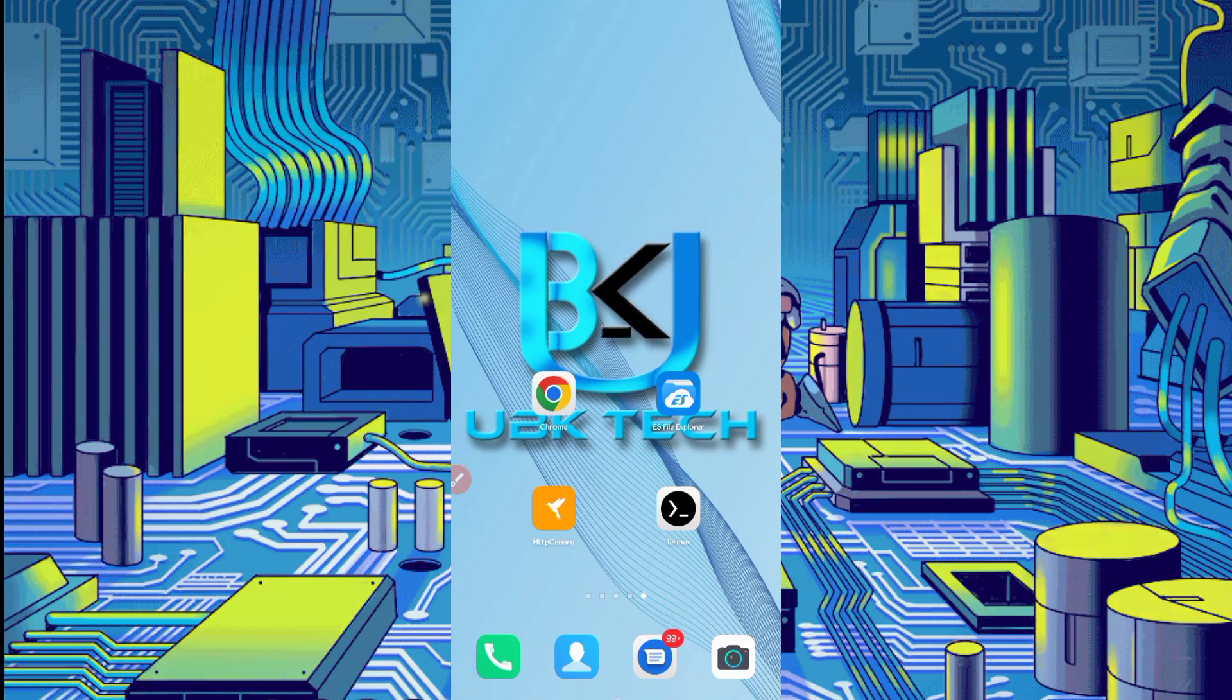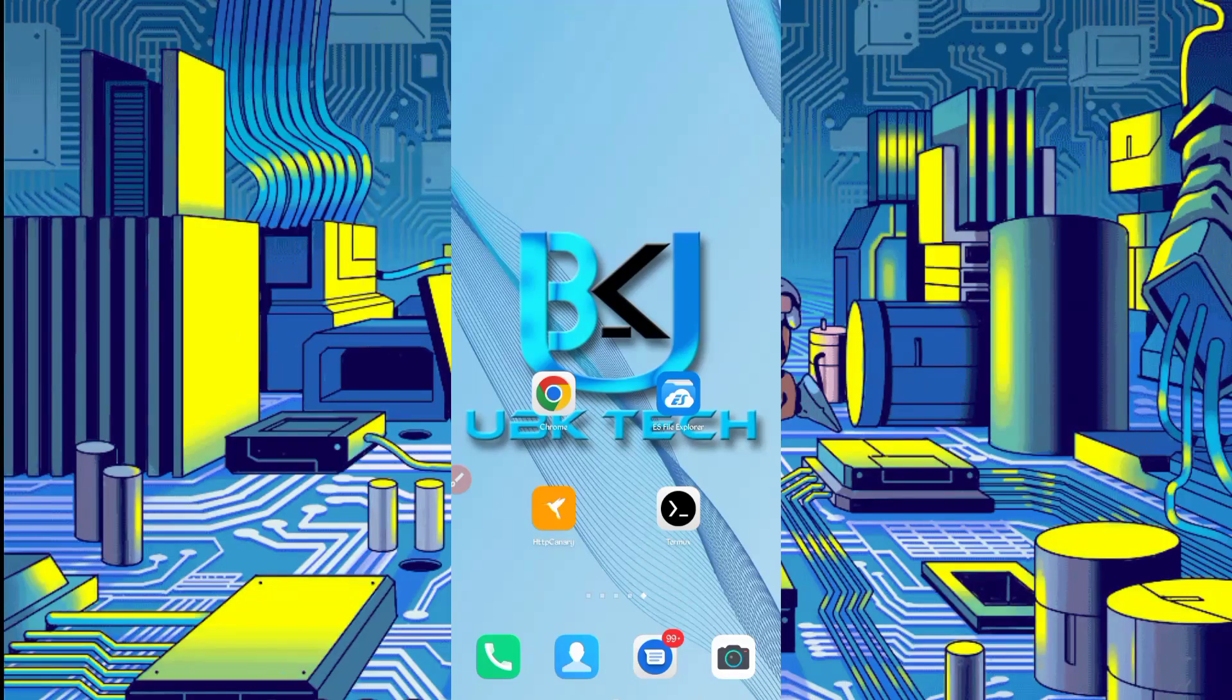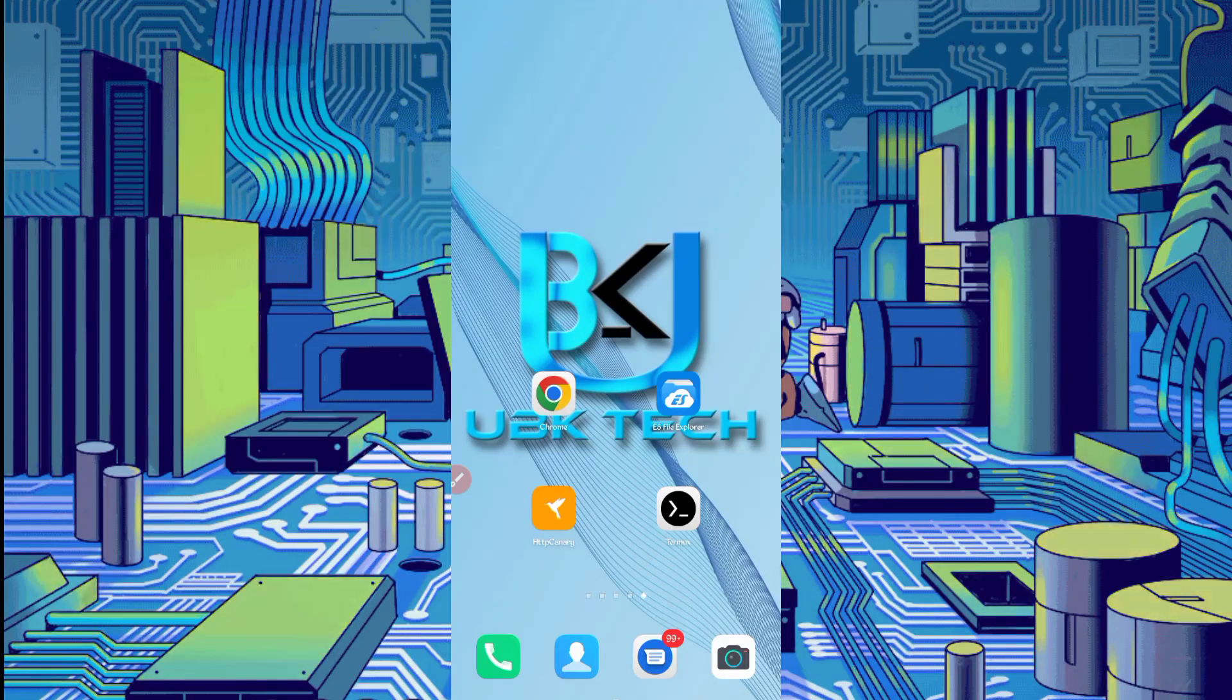Assalamu Alaikum guys, welcome to my channel UBK Tech. I hope you are fine. Today I bring new Bitcoin, Litecoin and other cryptocurrencies earning website.